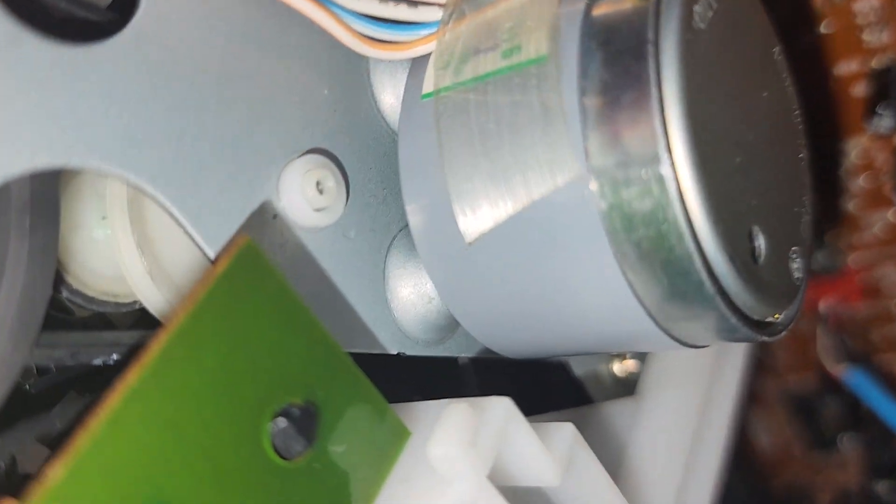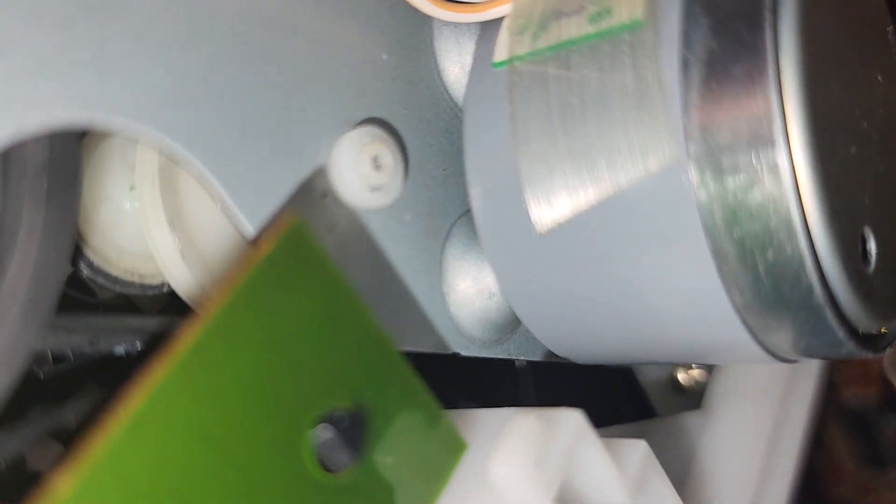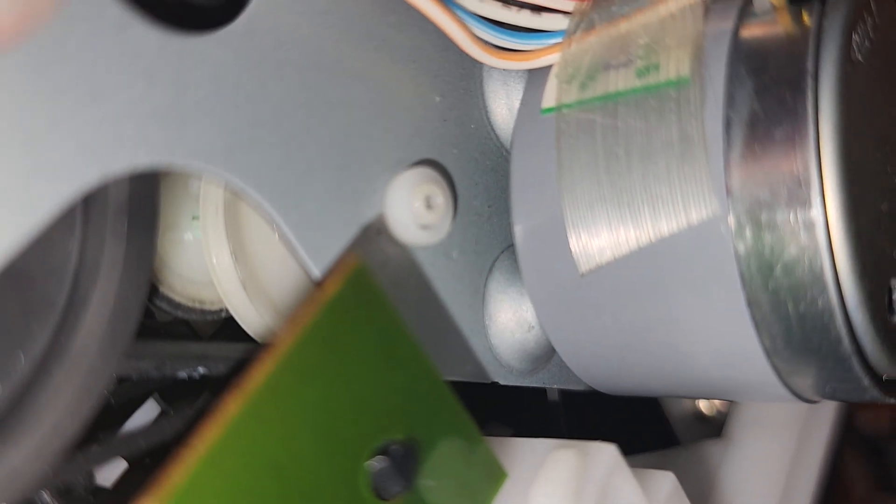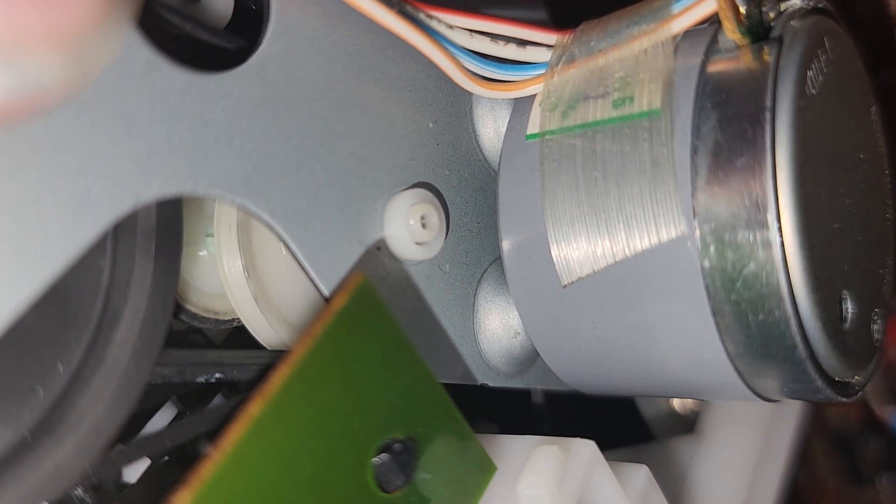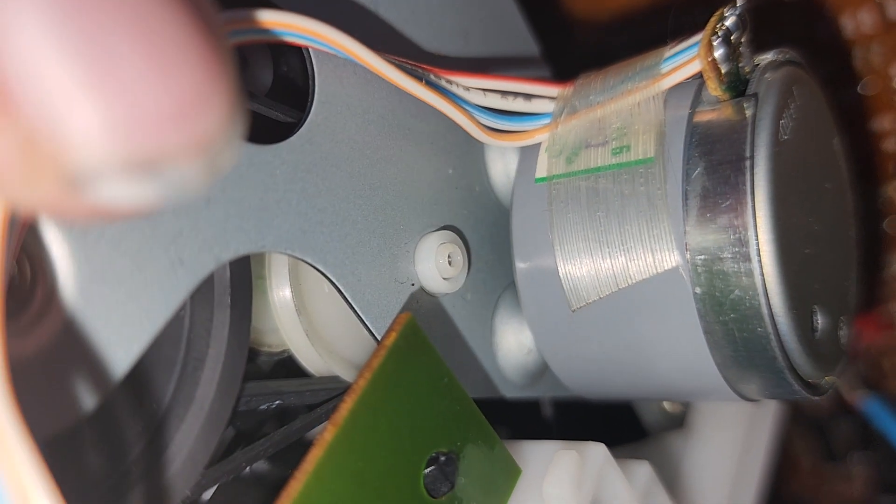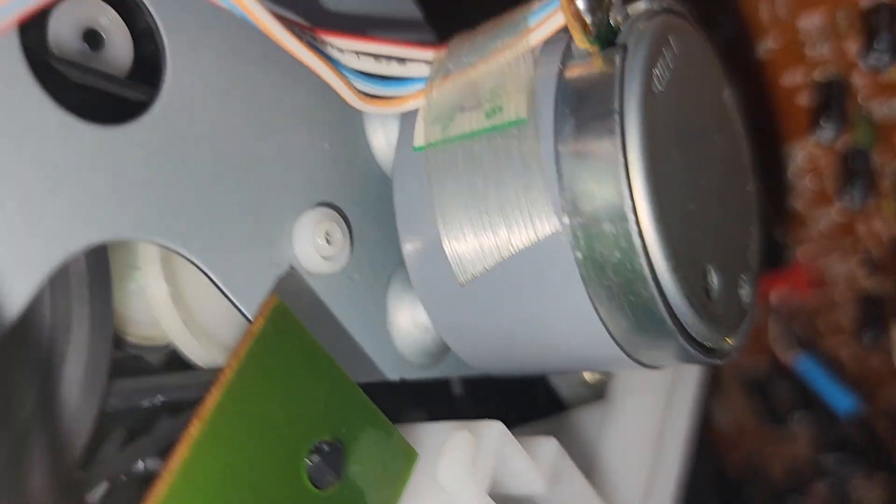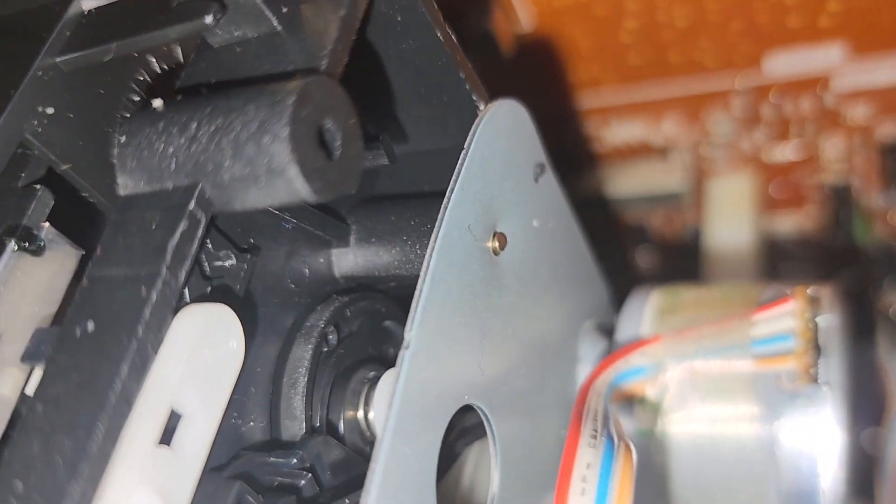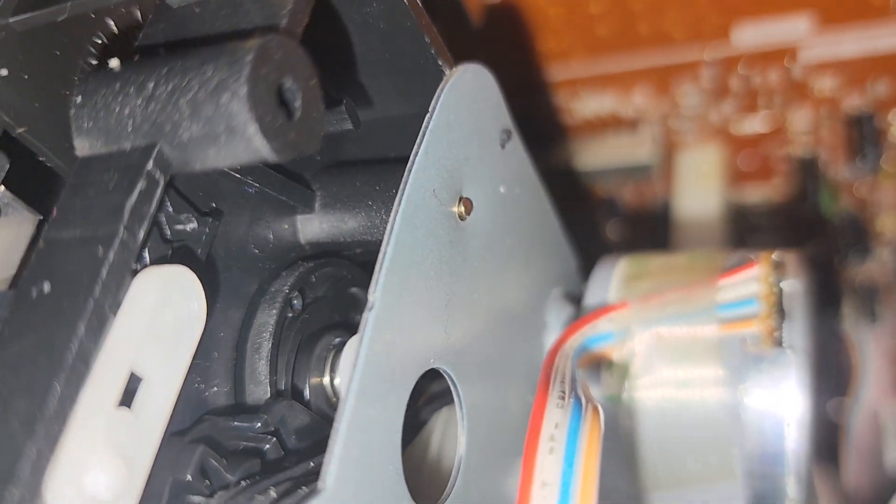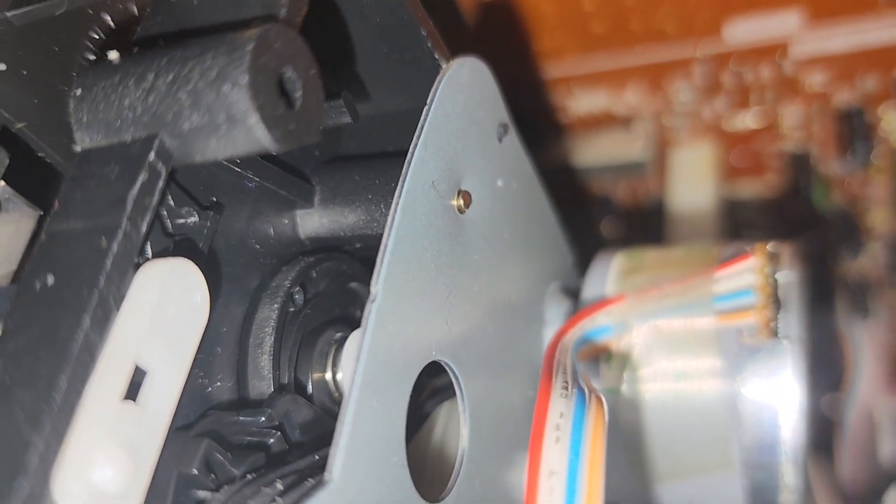Again it's that wheel right there. The little white one with the rubber on it. Without that rubber there's no grip to turn that which is the take-up spool.